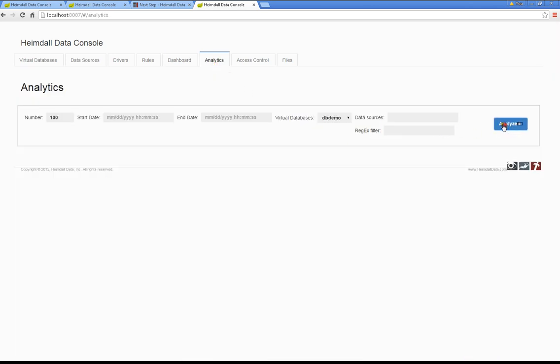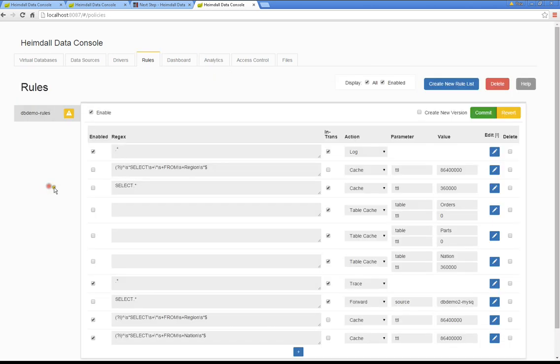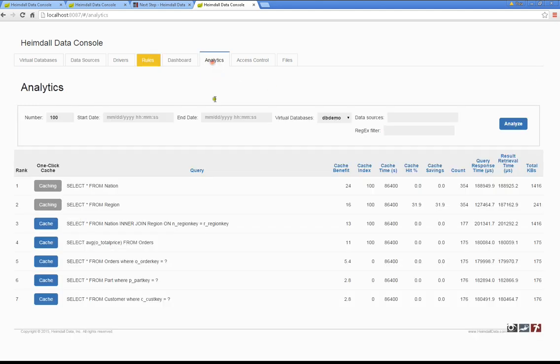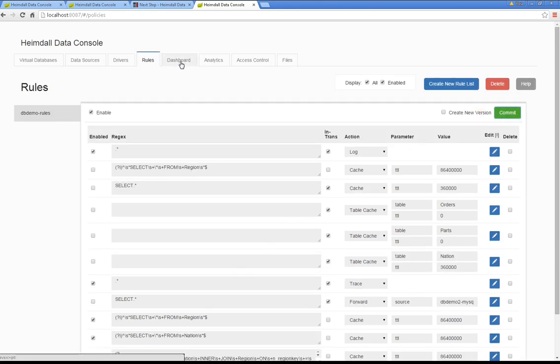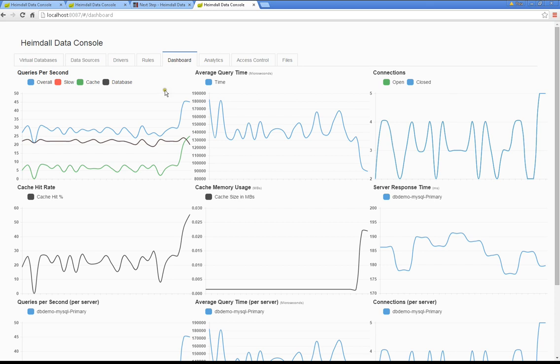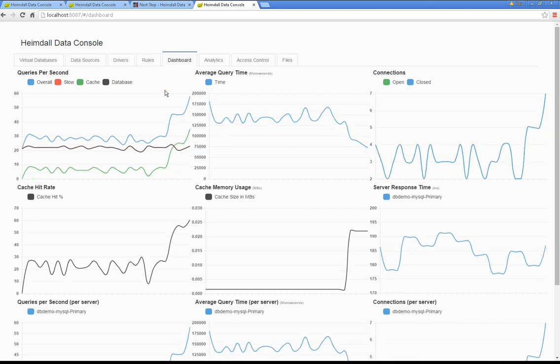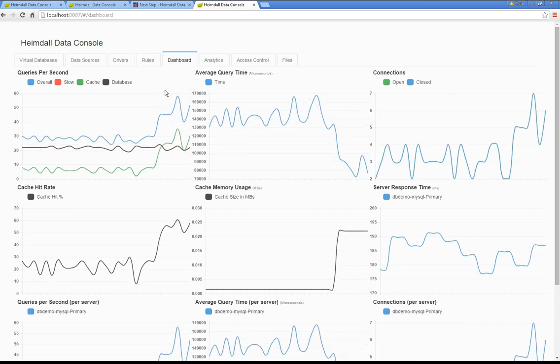So this would work for any application. For your own application, run the driver for a period of time, do the analytics, take the rules that it suggests, commit those rules, and now you are getting increased performance from your application.